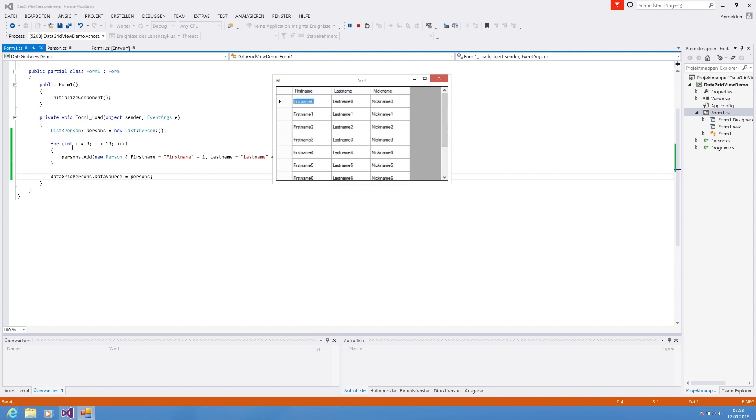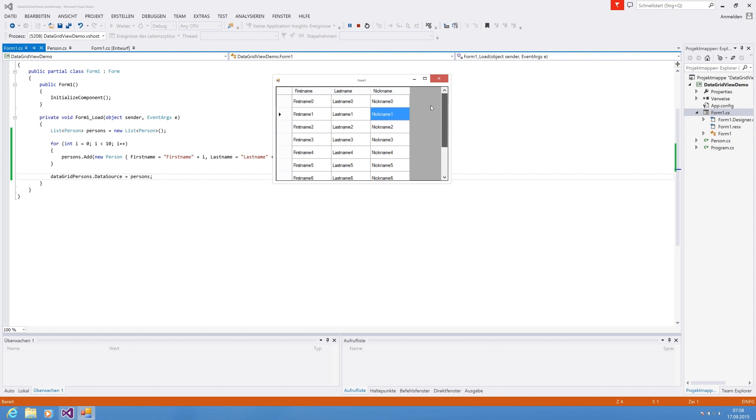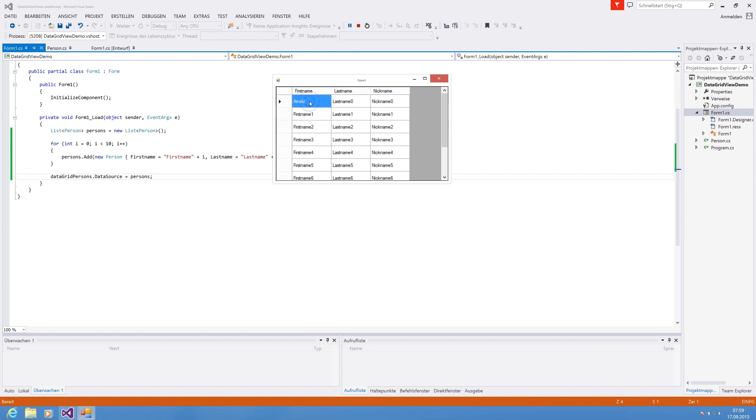And the content is added with our list. So that is basically the simplest way to use DataGridView, to provide a set of objects and add it as a data source. Everything works fine. Now you can scroll automatically. You can also edit the text if you want, let's say Arnold for example, and you can add some methods to it.